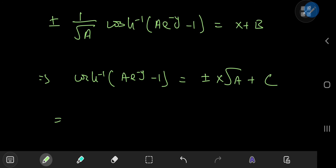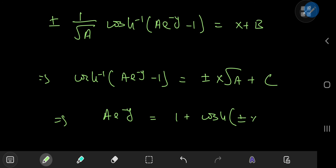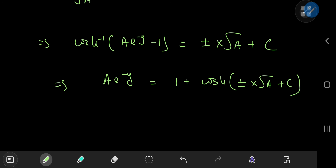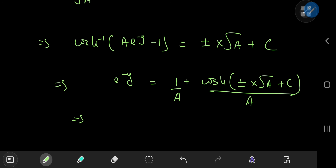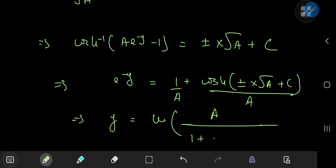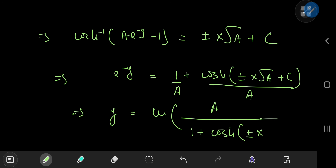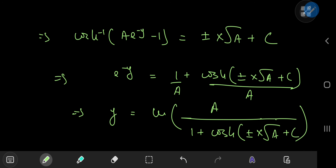This implies that a times e to the negative y equals 1 plus cosh of (plus or minus x times root a plus c). Using logarithms after multiplying by 1/a, we get negative y equals log of a divided by 1 plus cosh(plus or minus root a times x plus c), giving us y as a function of x plus another constant of integration.